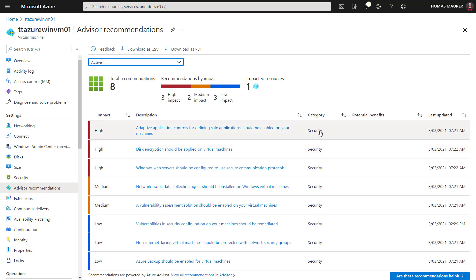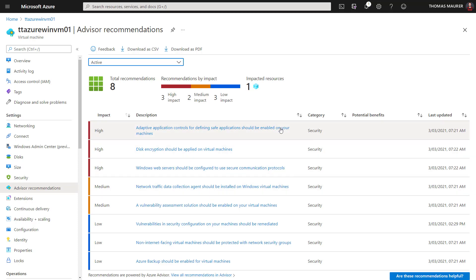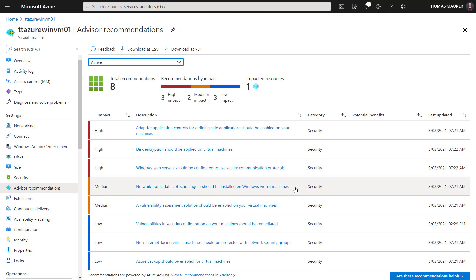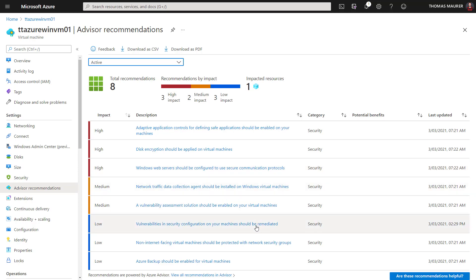We also have other categories, for example about cost management and others. They're also sorted by impact, so I can see that I have a couple of high-risk changes I should do. For example, let's integrate disk encryption for that specific virtual machine. It would also tell me to configure secure communication protocols. It goes all the way down to tell me that I did not configure backup for that virtual machine.